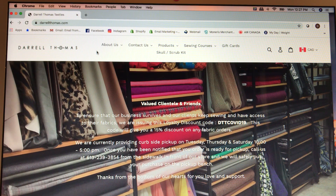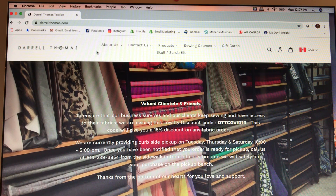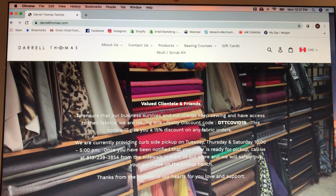Hello everyone, I thought I would do a little video showing you how you can use our new website to choose the perfect thread color. When you go to DarylThomas.com you're going to be greeted with this menu, and first you're going to see a code over here — DTTCOVID19 — which will give you a discount on any of your fabric purchases.